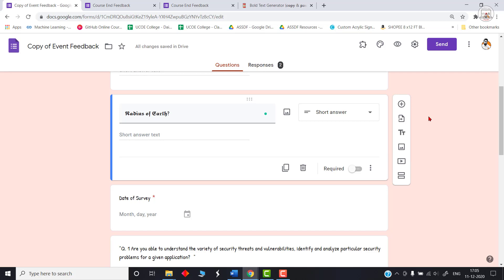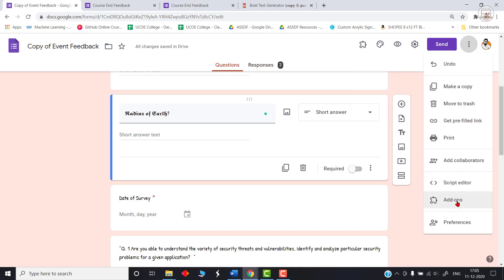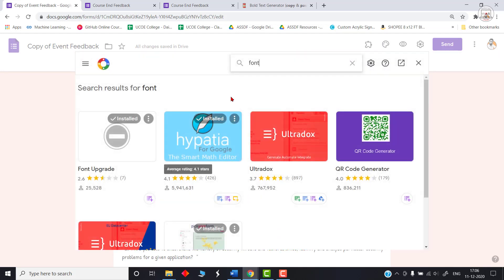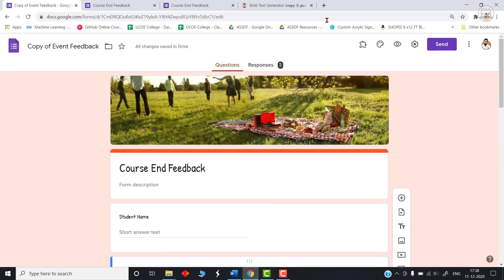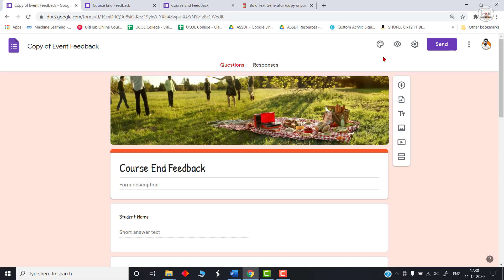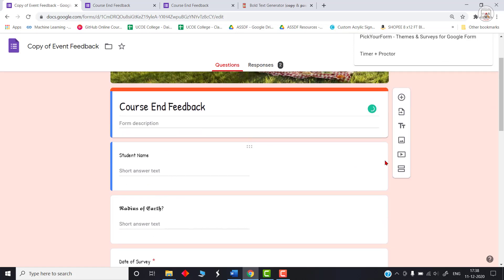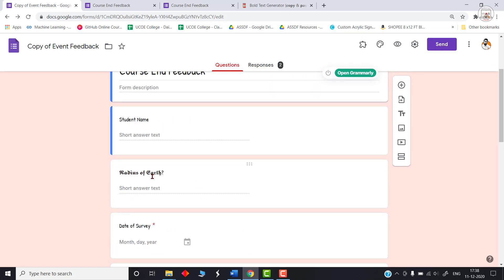The second tool accomplishes the same thing but uses an add-on called Font Upgrade. Go to the add-ons section, click on Add-ons, and type 'font.' The Font Upgrade add-on will be the first result — simply install it. In my case it's already installed, so after installing and refreshing your page the add-on should be visible. Note that this add-on works only for questions, not for the form header.